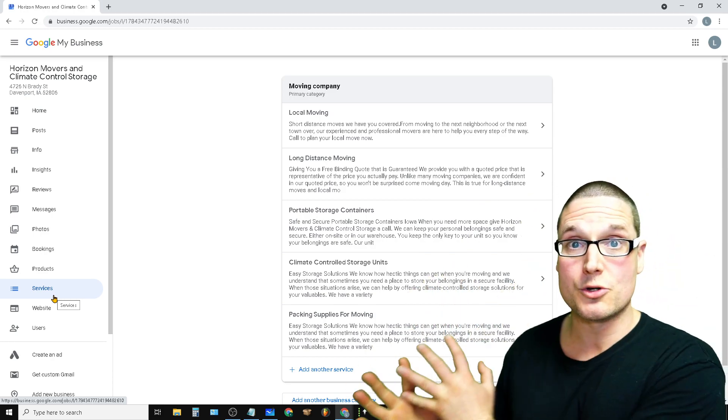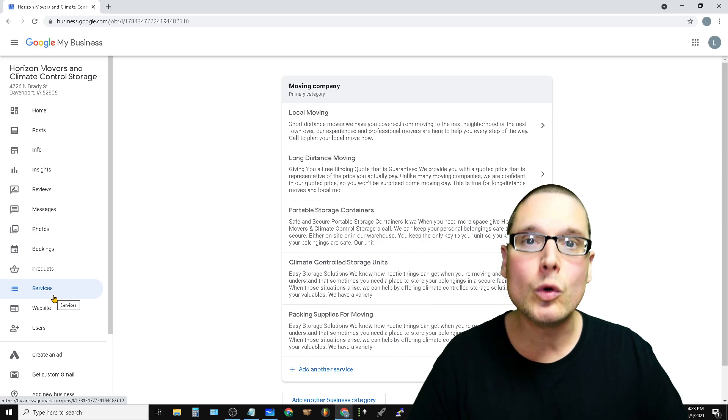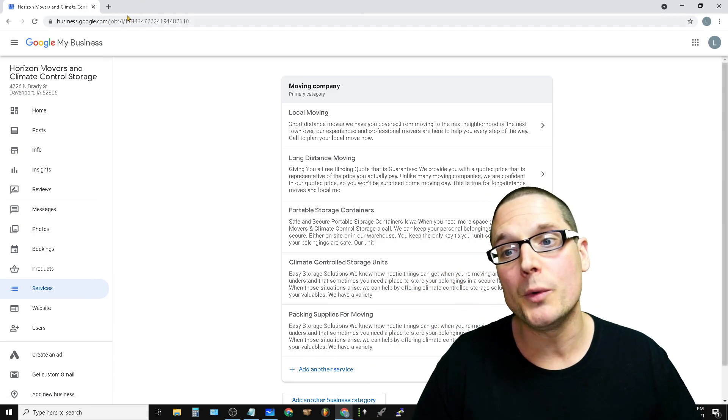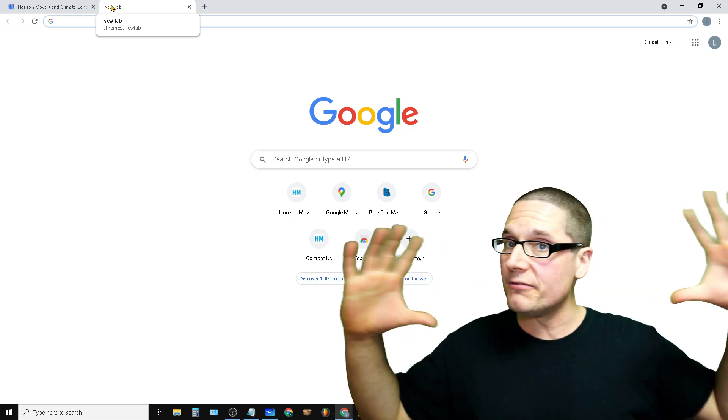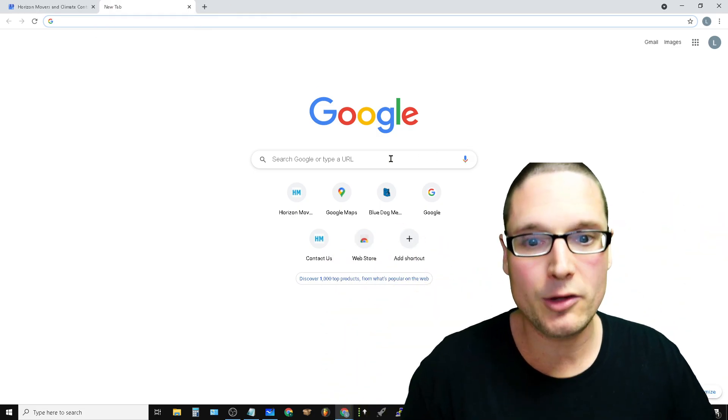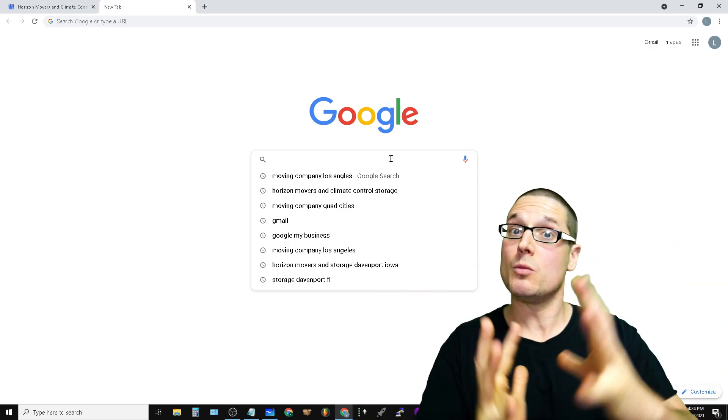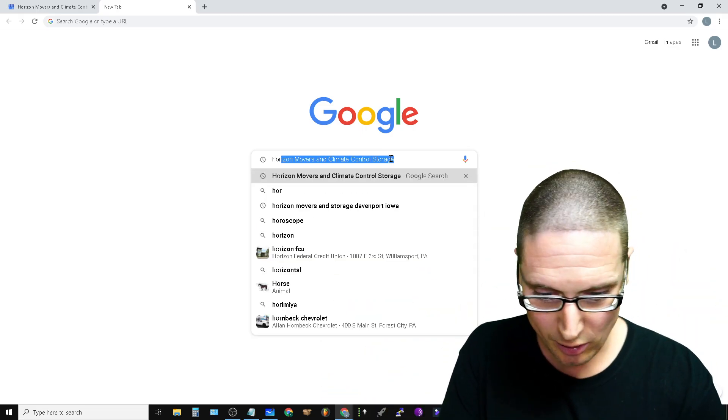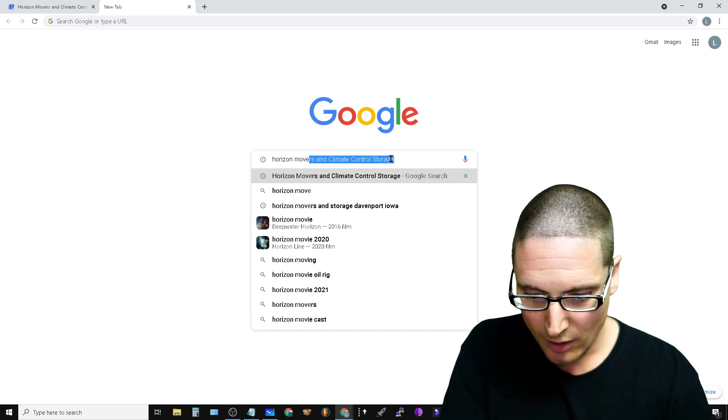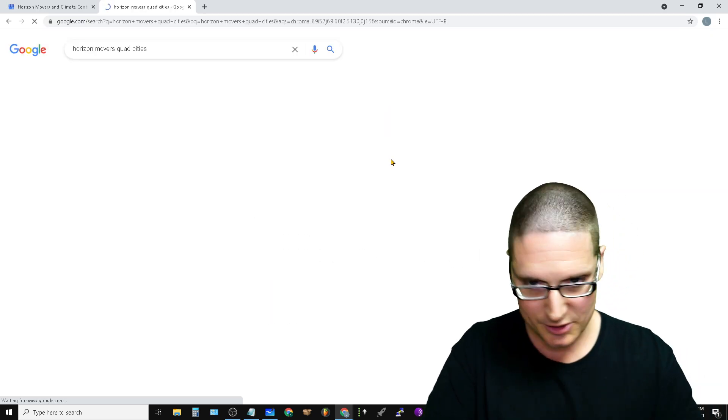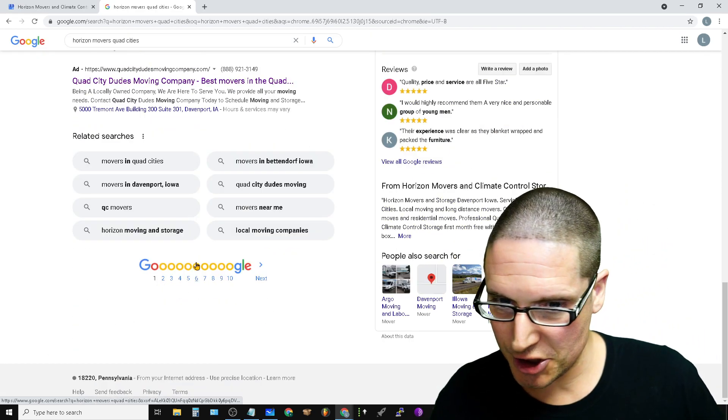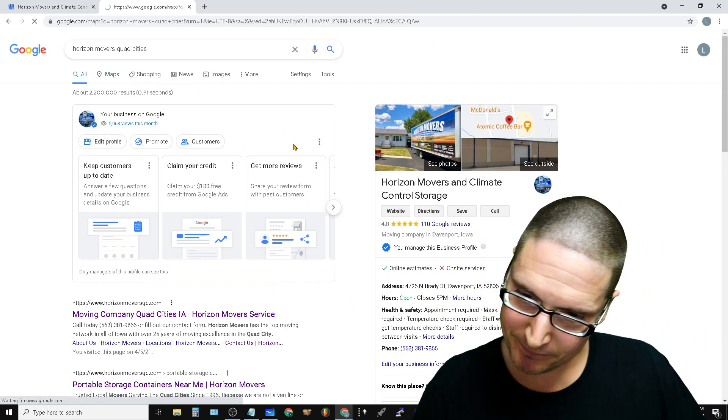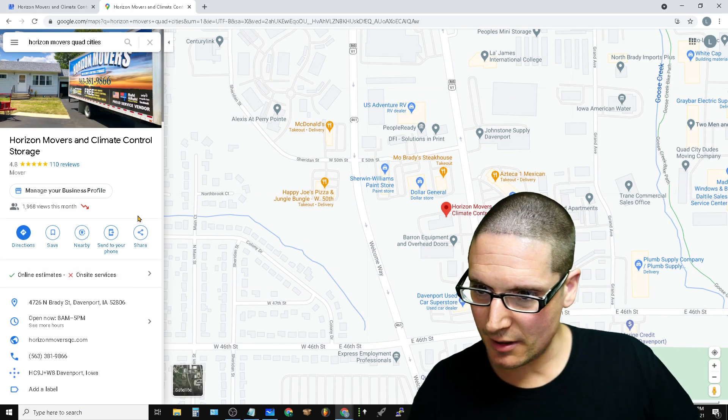Now we know Google is doing this by simply doing a search. Again, Google is always showing us all of the secrets right in front of us. So let me share with you how I know that this matters and why this works. So if we take a look at this, let's just look for our business now. Horizon movers Quad Cities, okay? Let's just take a look here. And what I want to share with you is this: if we come over here to maps, we're going to go in here to maps.